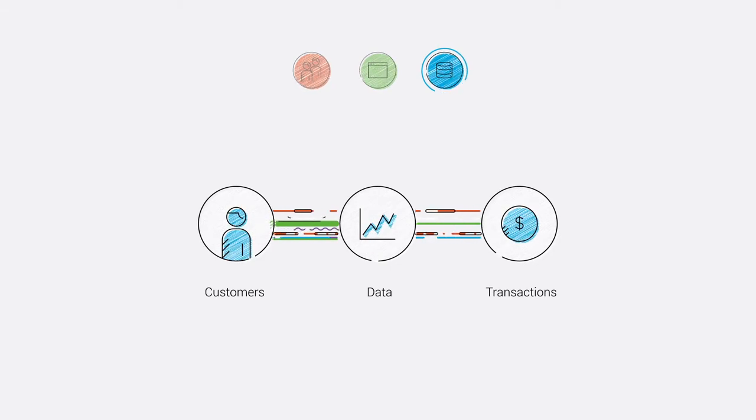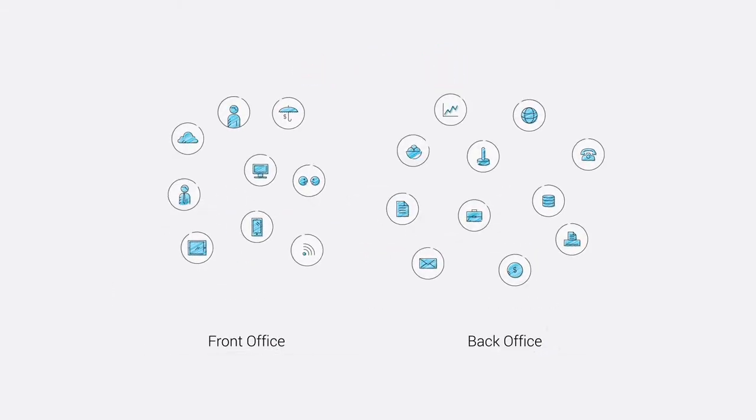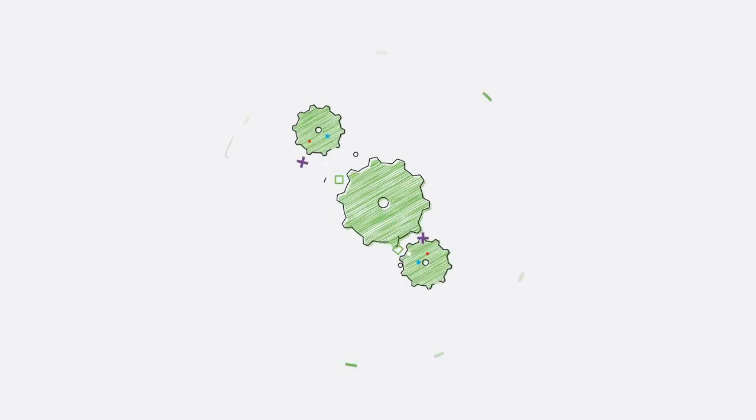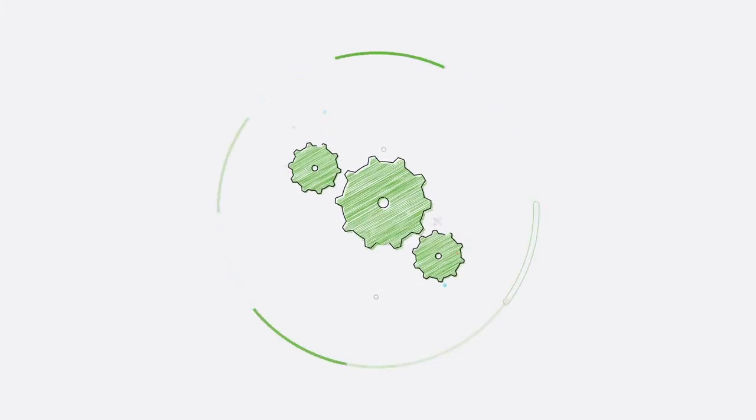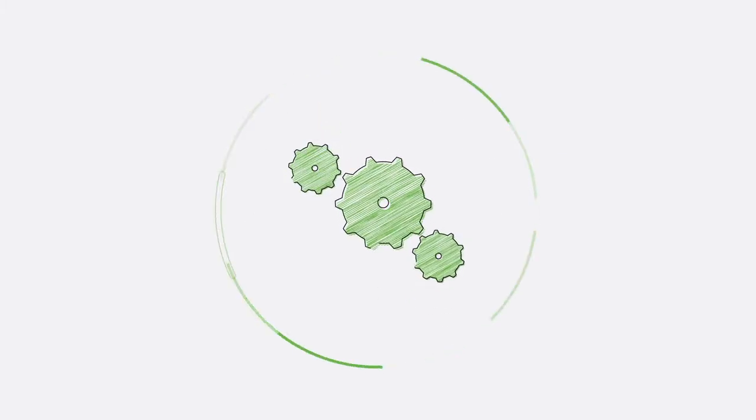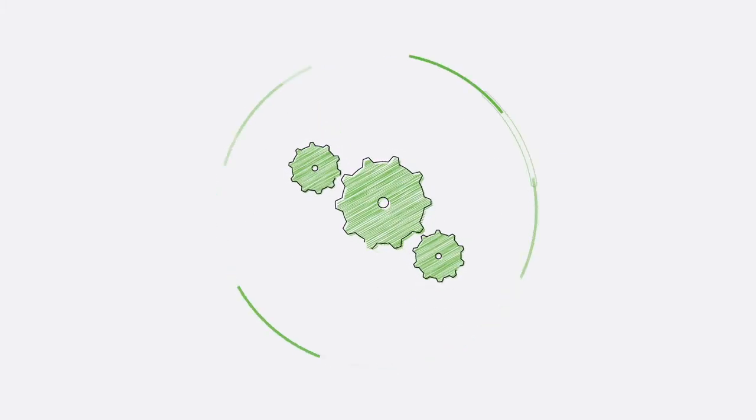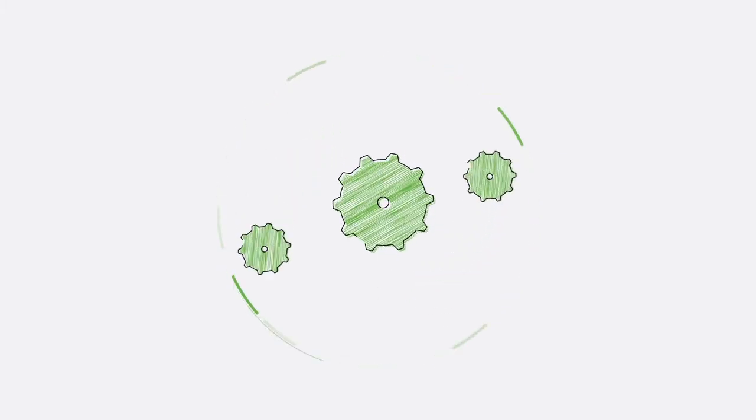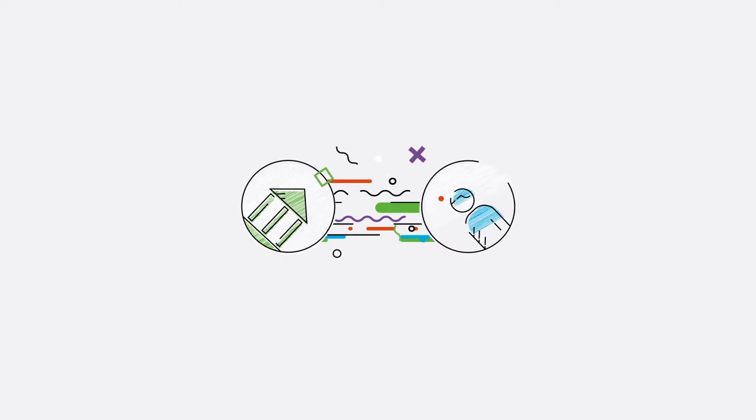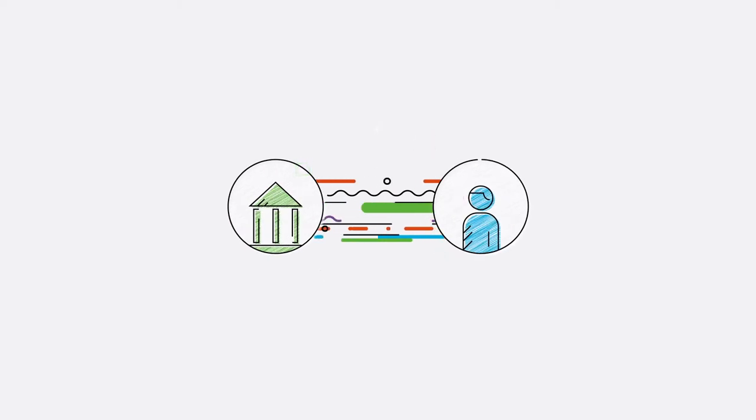Who says there needs to be a front office and a back office? With one digital platform that simplifies processes and drives efficiency, you'll serve customers better and faster.